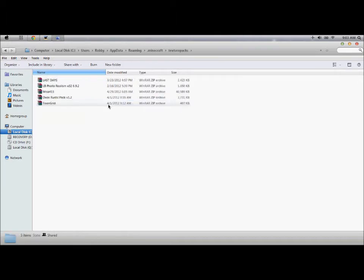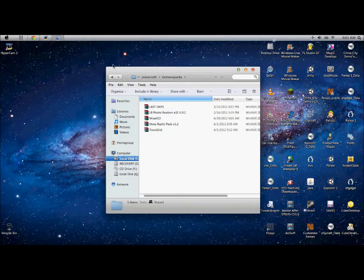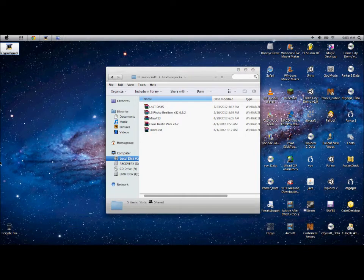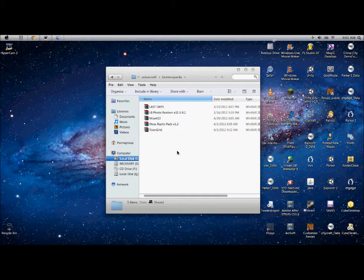Then you move this over, you select your texture pack. I don't have one, they're already installed. And then you drag it and drop it in here.